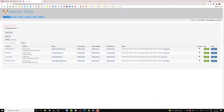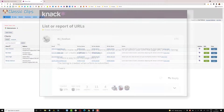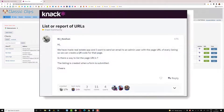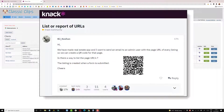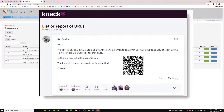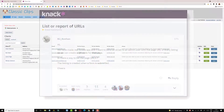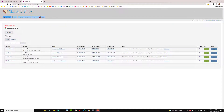This video is in response to a post on the Knack forum about how you can create QR codes, specifically for properties, but this will translate the same in this little test app for pets. So jumping into the builder.